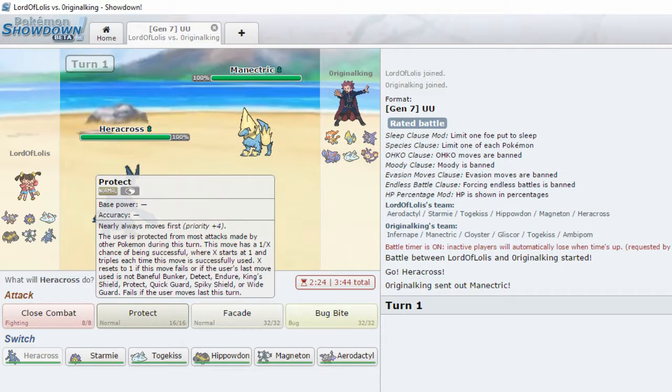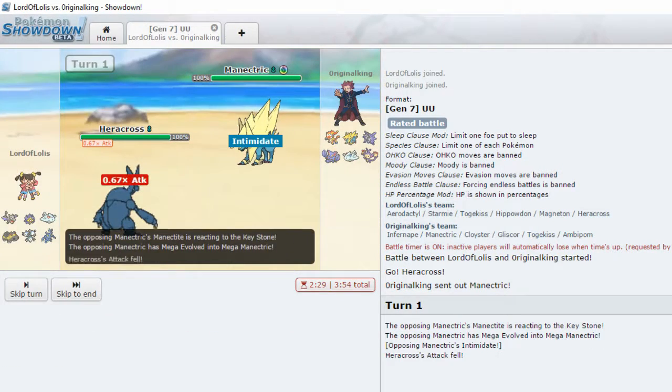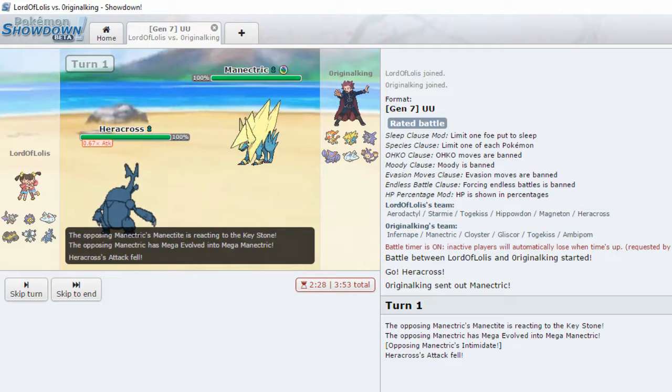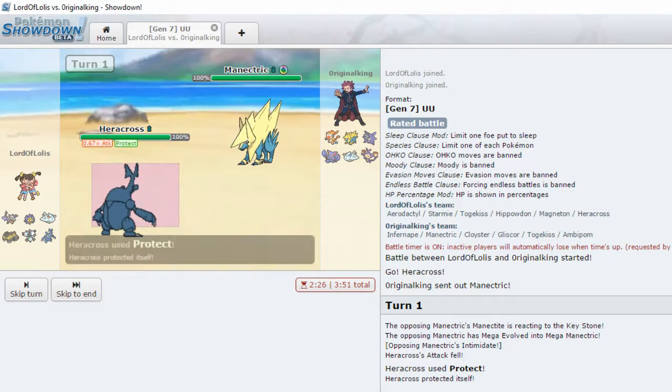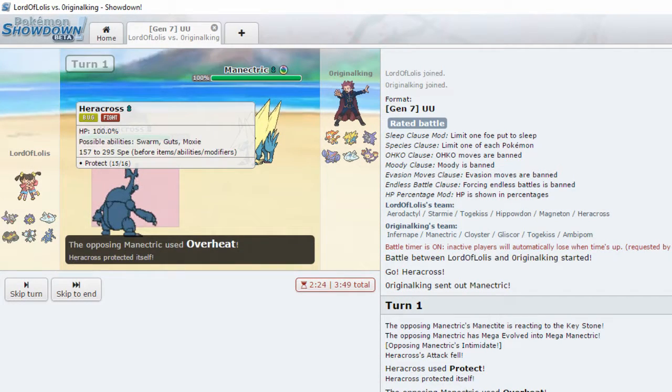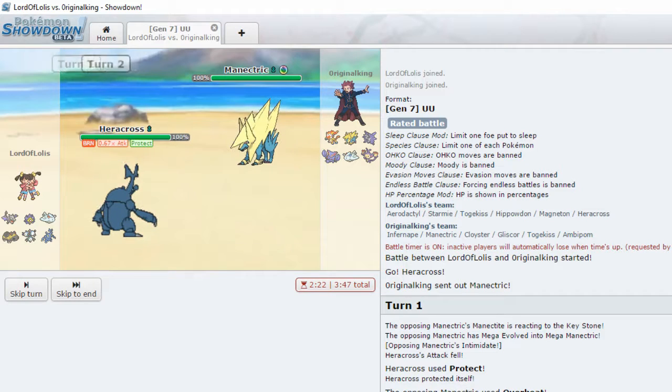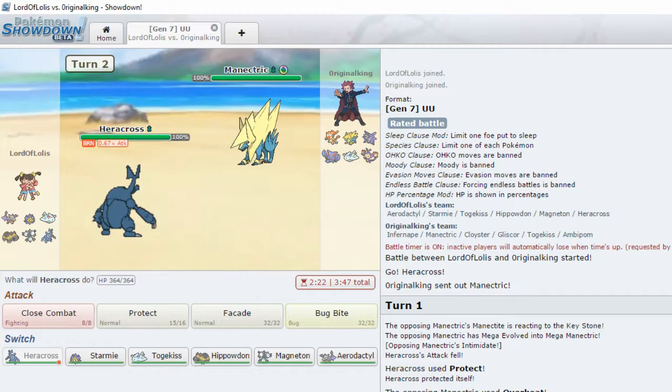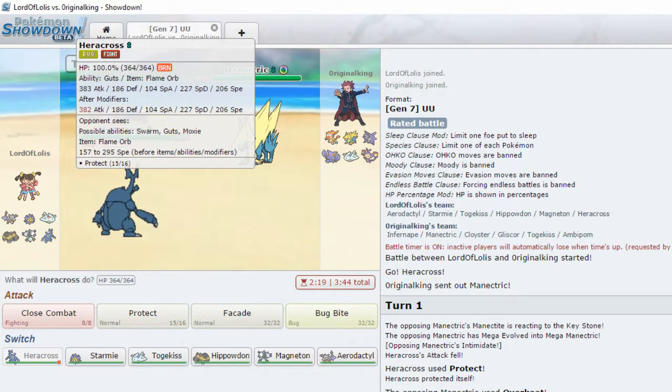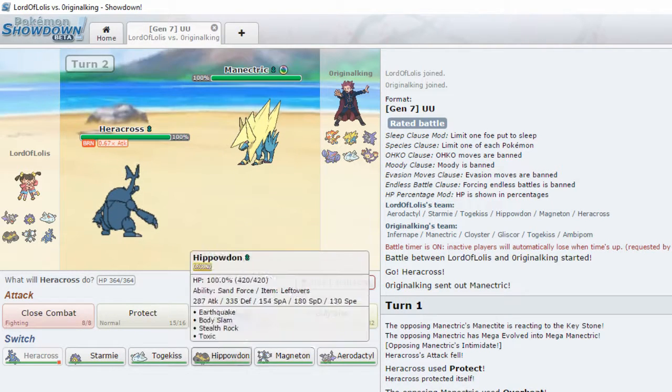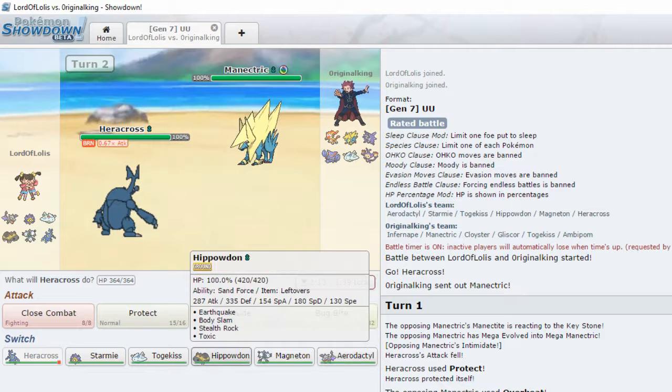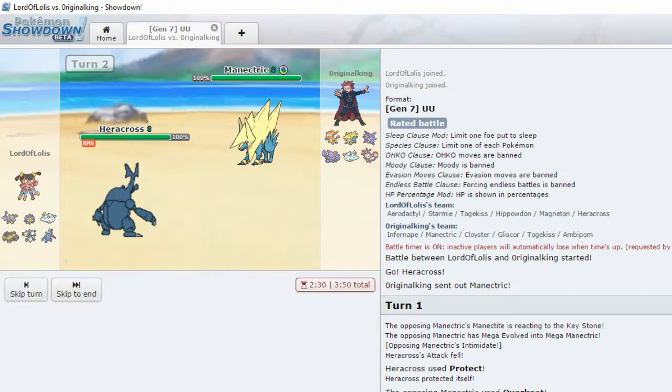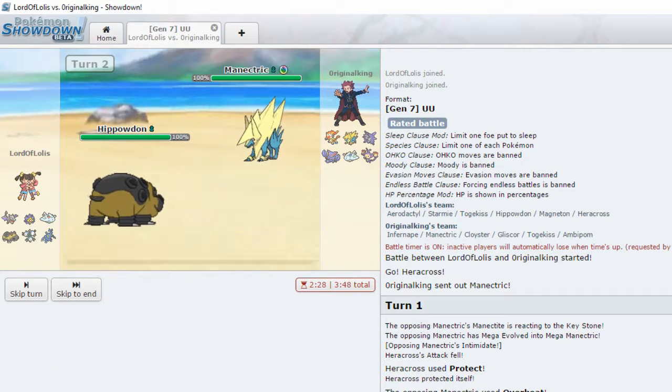I'm gonna take a guess at maybe Infernape Lead. What the hell? Okay, so it's a Manectric Lead. Okay. So this is going to be probably a Mega Manectric. Yes. It is. Ah, the Intimidate. God damn it. After modifiers. His attack's actually less because of the Intimidate. Wonderful!